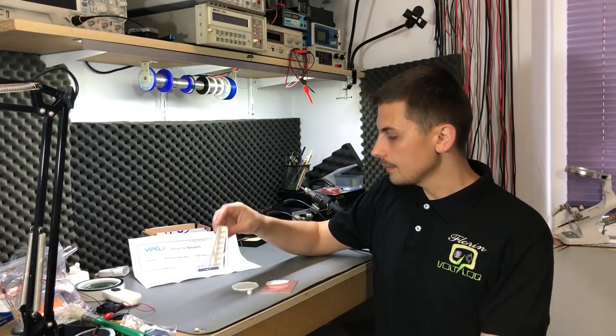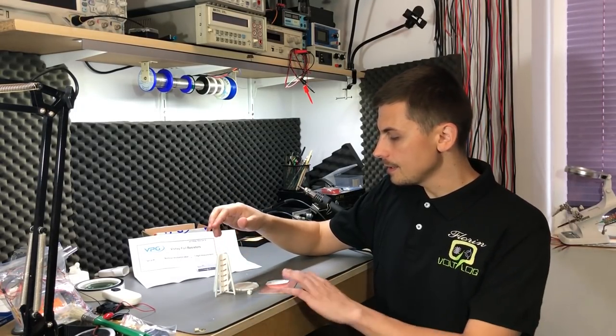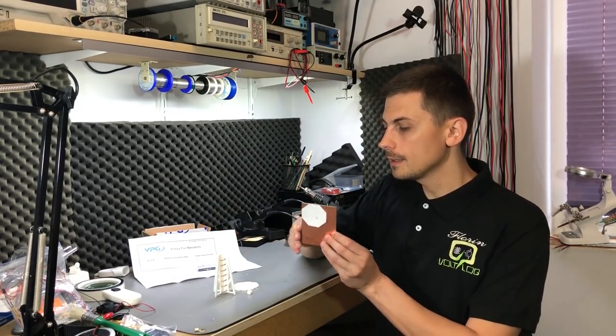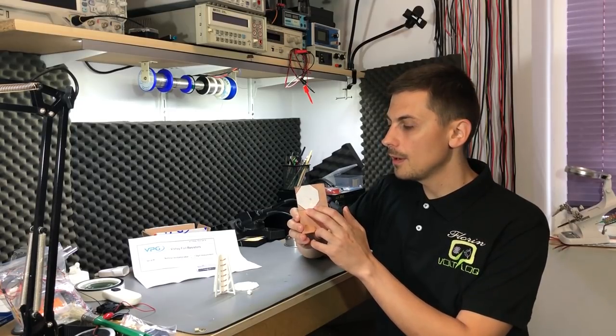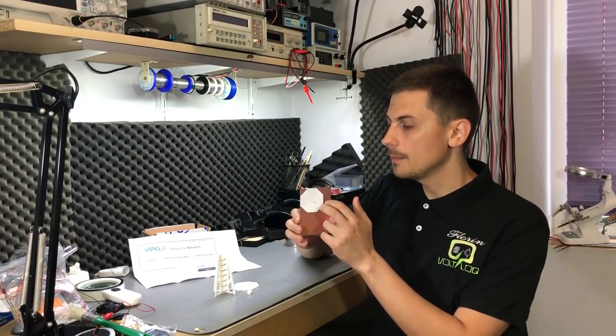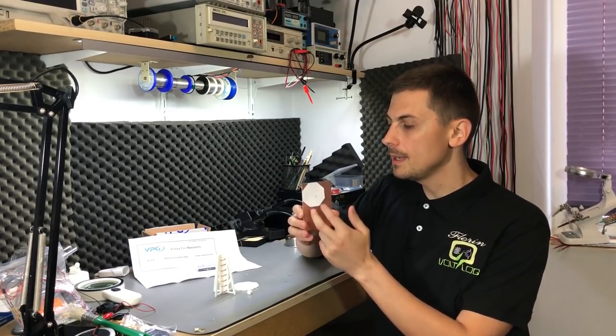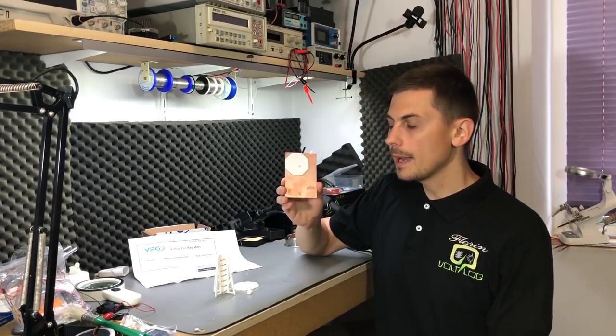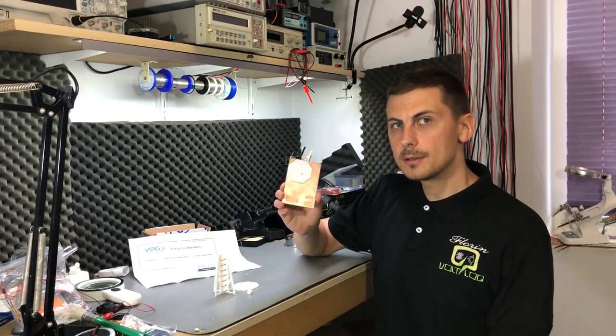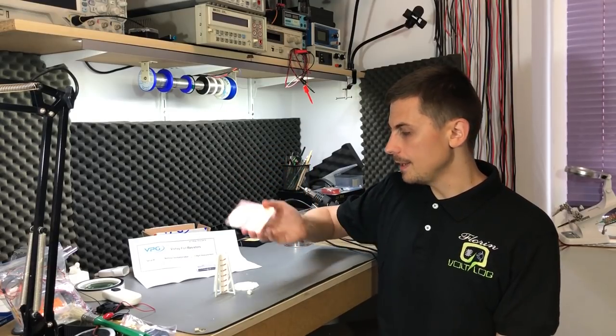As you can see it's not finished yet. I still have to cut a piece of PCB to act as the ground plane of the antenna.